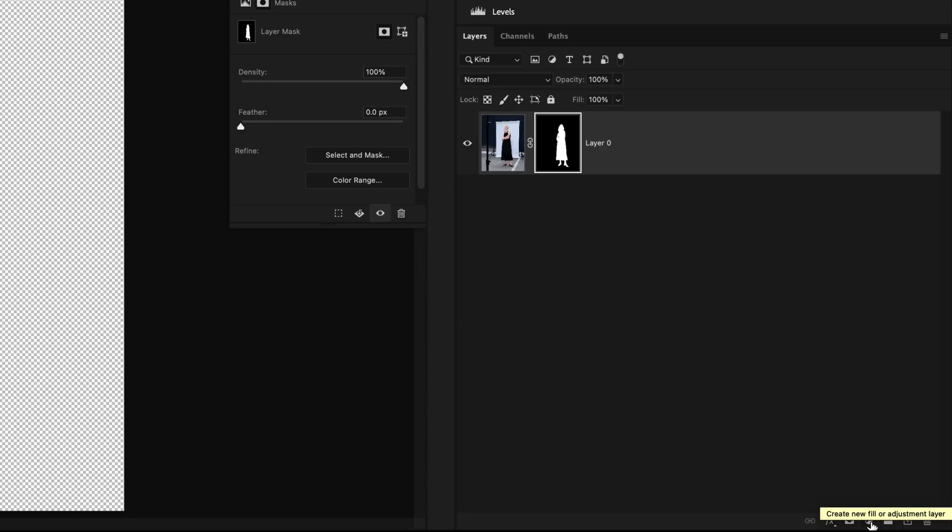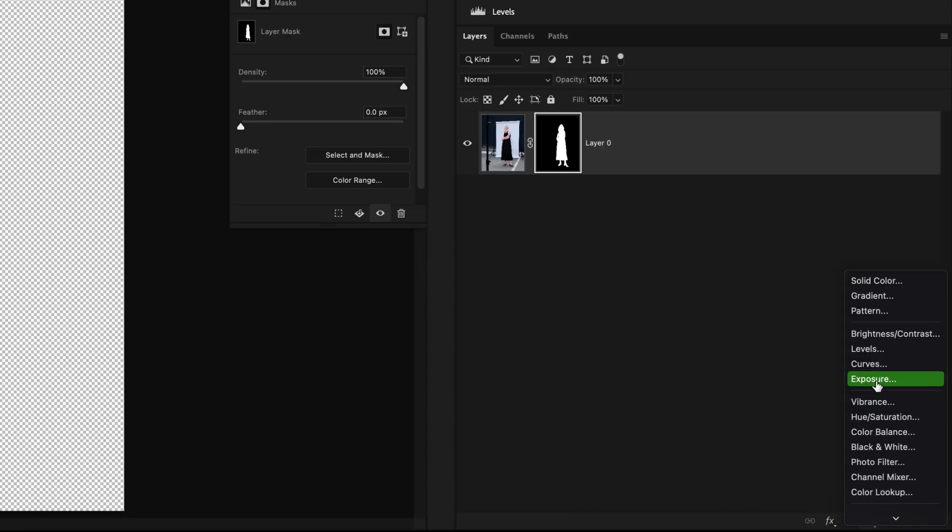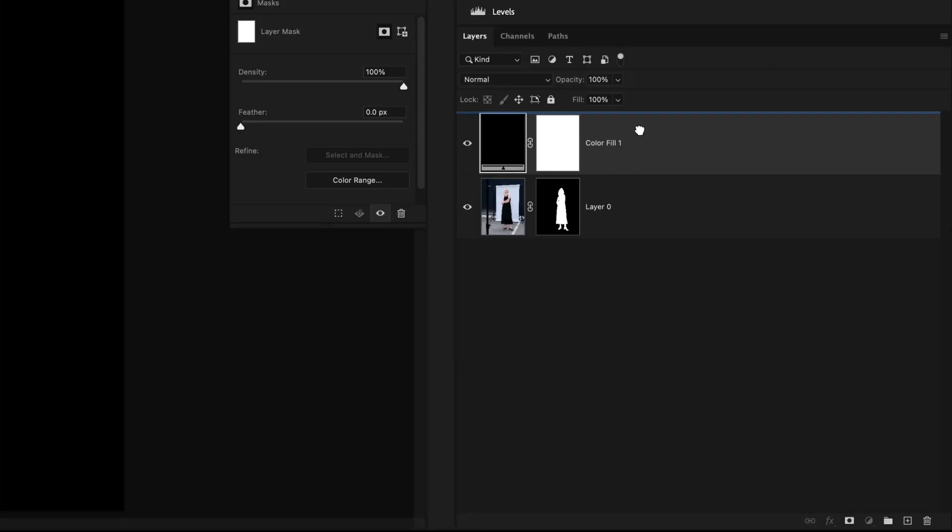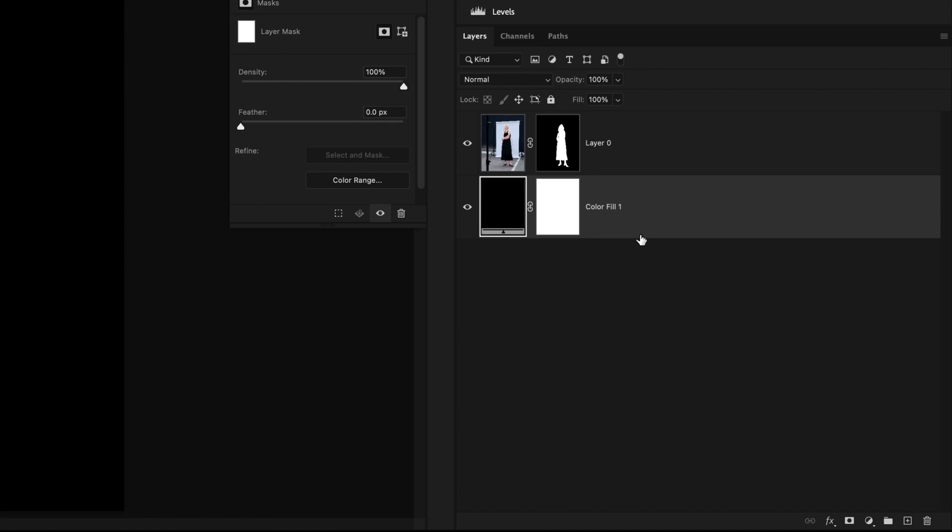So I'll go to the adjustments icon and go to solid color and then leave it set to any color for now. I'll click OK. I'll now move this layer underneath my image layer. Now I need to sample the original background color.